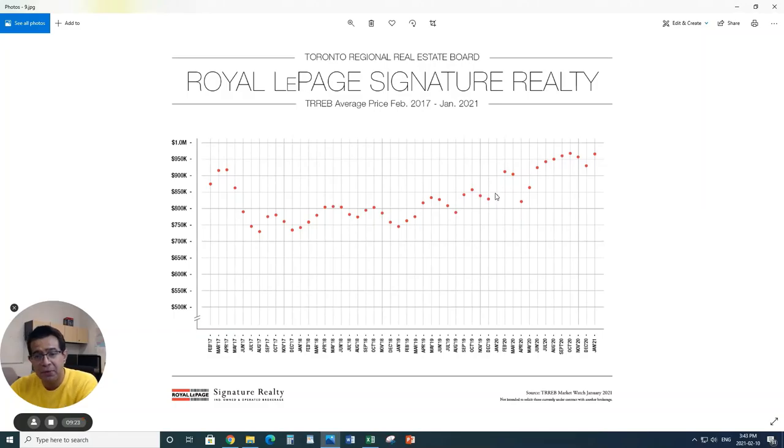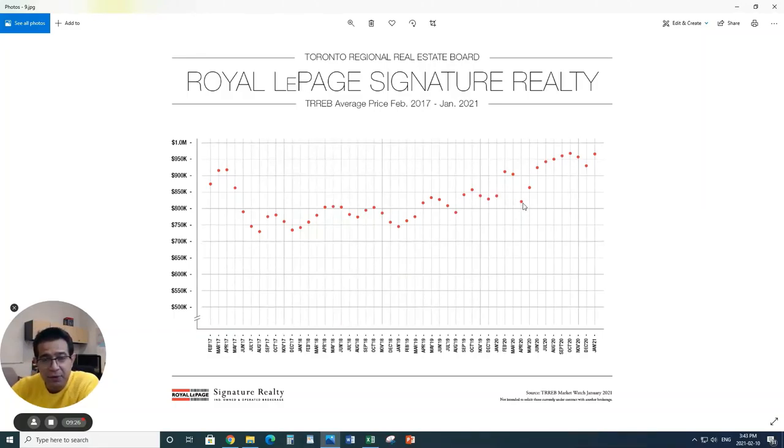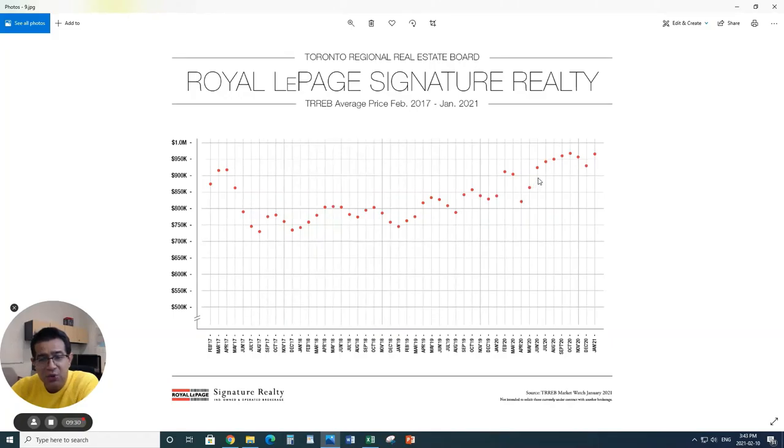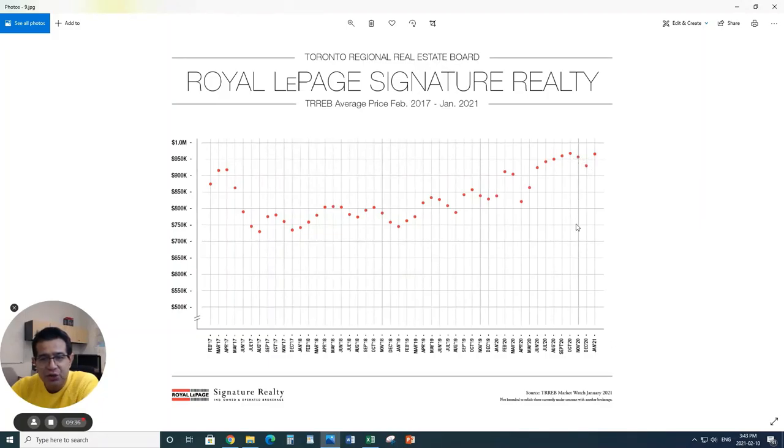Historically, what we always see is when pandemic hit in mid-March, April was kind of slower in terms of the price point. And then right after May and June, it started to climb up again. Now it climbed up again.